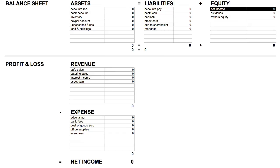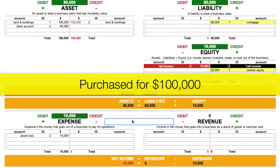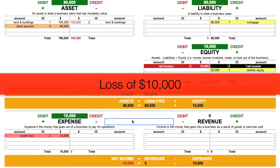And like with revenue, if an asset loses value, this can be expensed as well. So again, if the cafe was originally purchased for $100,000 and is later sold for $90,000, there's a loss of $10,000.